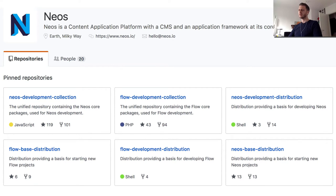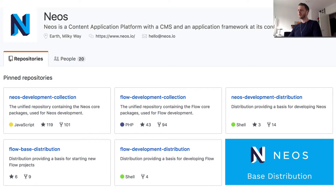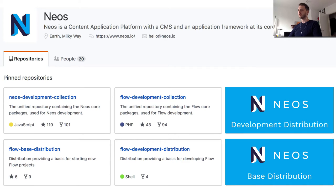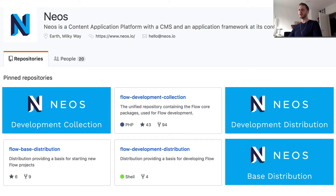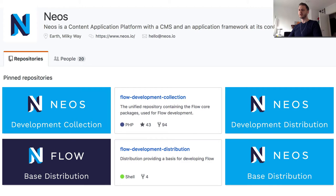Let's have a look. There is the NEOS base distribution, the NEOS development distribution, the NEOS development collection and the same for Flow.